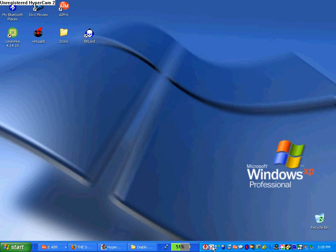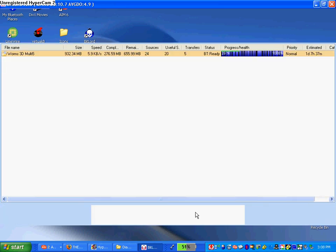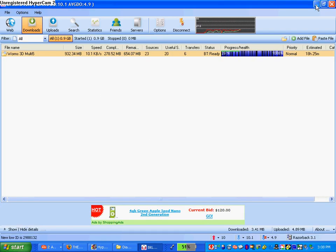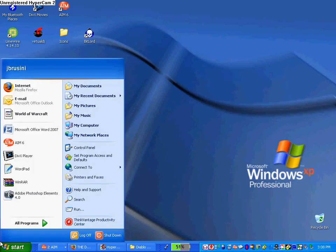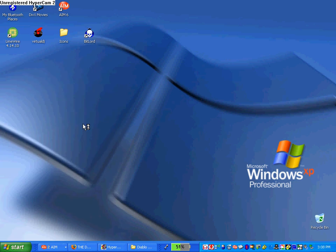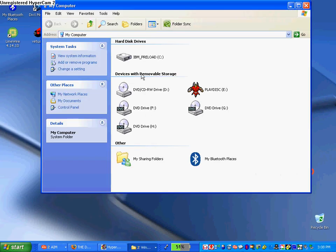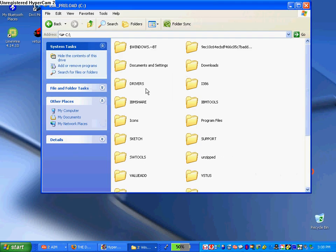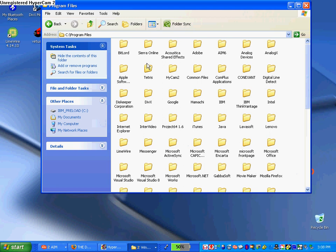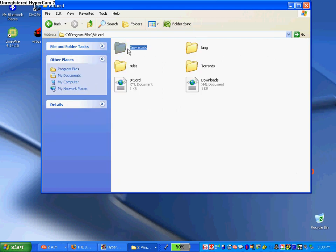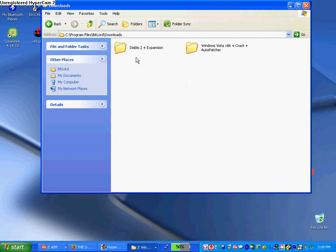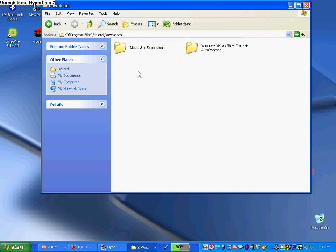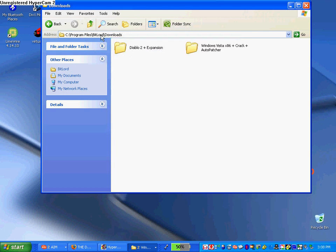When you download a torrent, no matter what it is, if it's BitLord it will go to this directory. If it's like uTorrent or something else it will go to another directory - Program Files, BitLord, Downloads. Now if you look at Diablo Expansion, that is the play disc right there.